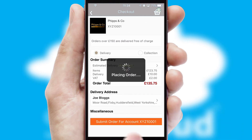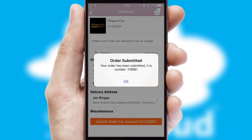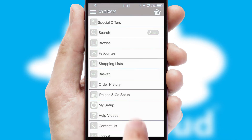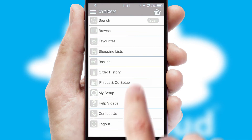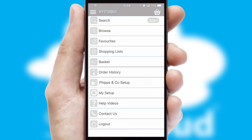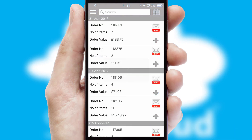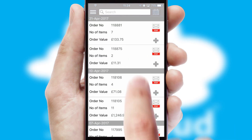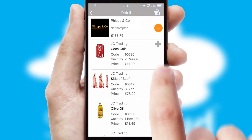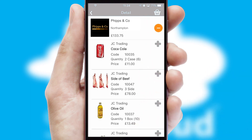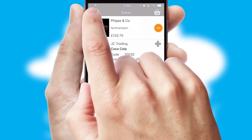Finally, after submitting the order, you and your customer will receive a PDF confirmation and the order is imported into your ERP system. A full and complete order history is available in the app and, for time-saving purposes, you can even reorder from previous ones.